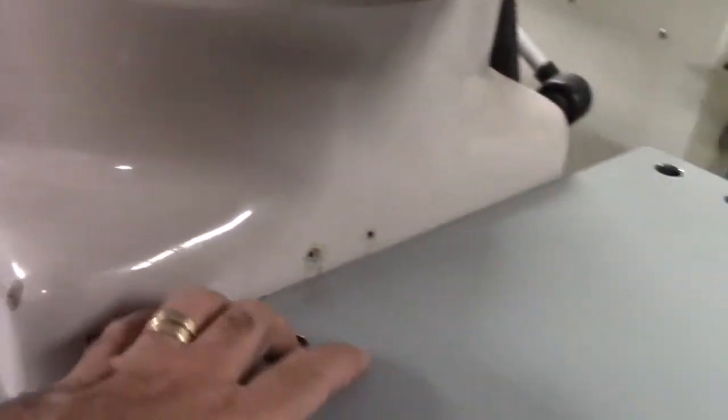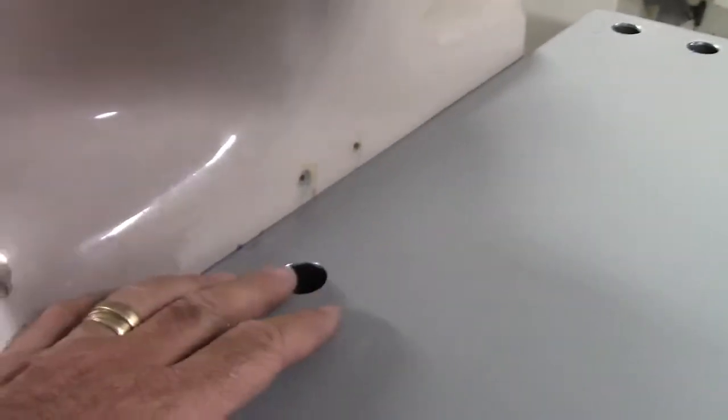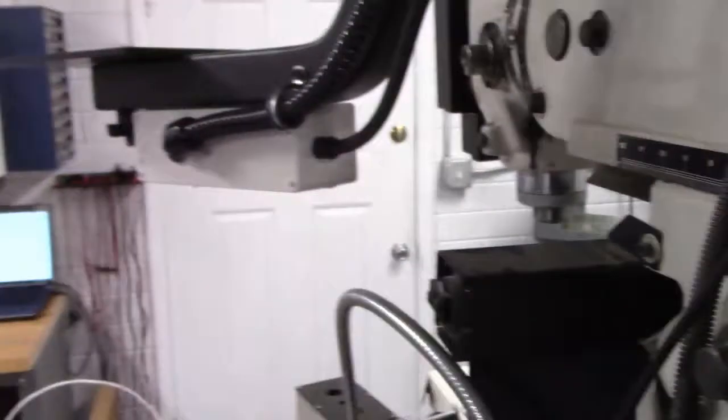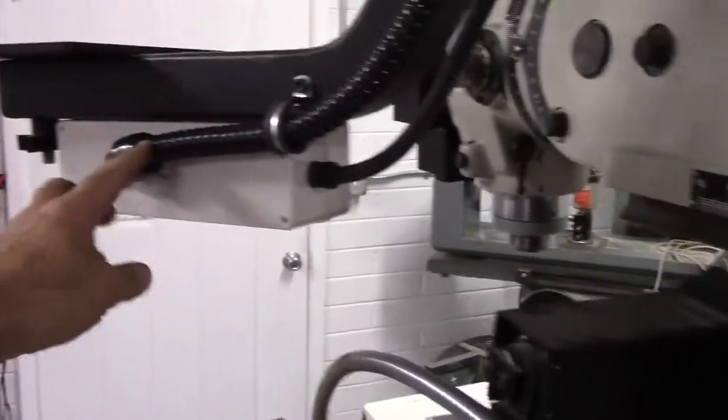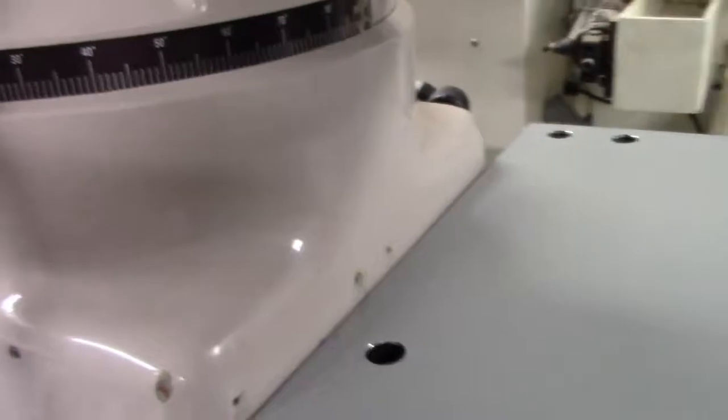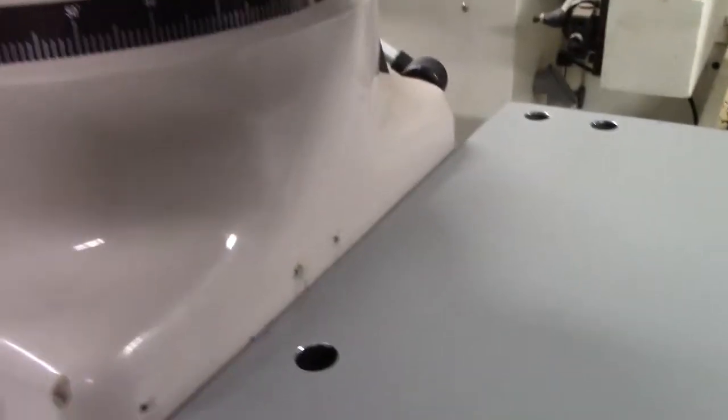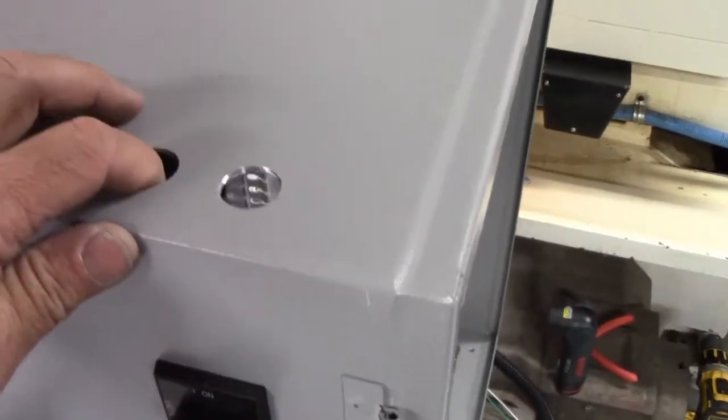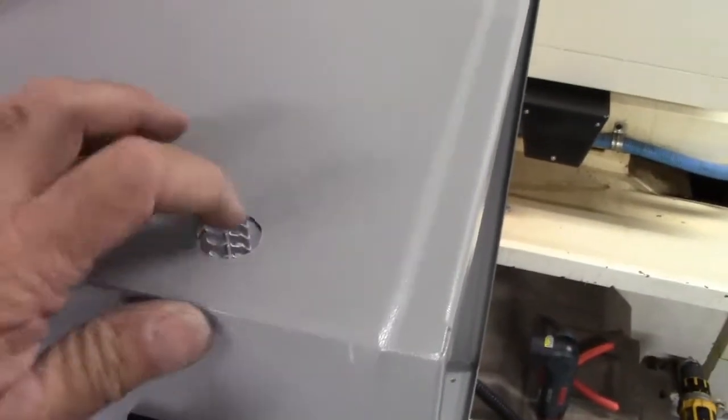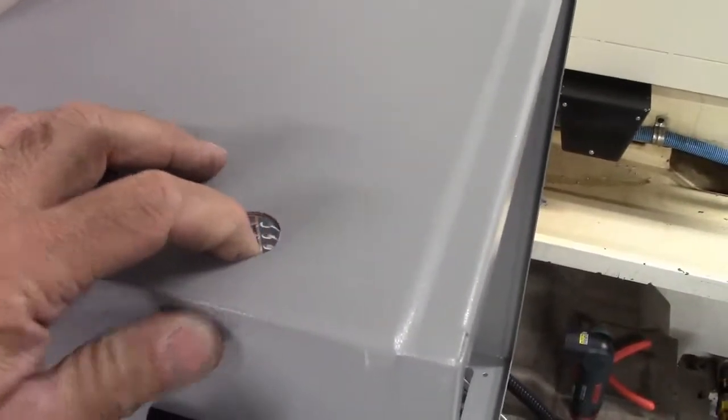This back hole right here is going to be for our operator push buttons. You'll see the flex conduit. That's going to drop in right here. Over here, this power cable is right above the drum switch. One's the 110 volt, the other one's the 240 volt circuit.